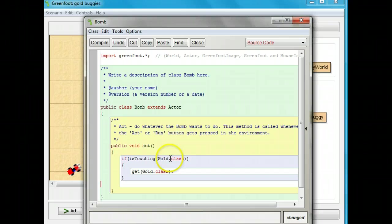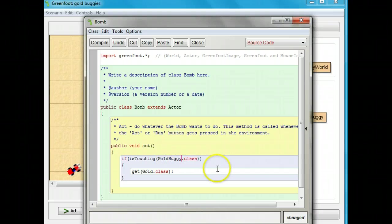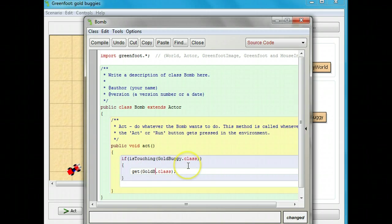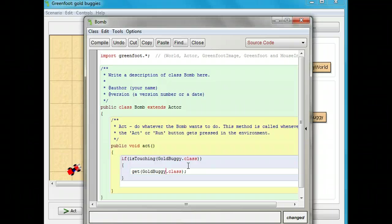Now, we don't want it to get the gold, we want it to get the gold buggy. So, I'll change the class here to gold buggy. So, I want you to copy the code out of the gold buggy into the bomb, and paste it in there, and change it to gold buggy, then come back.